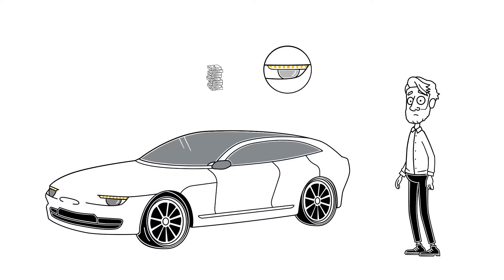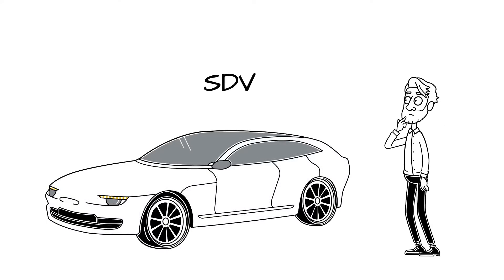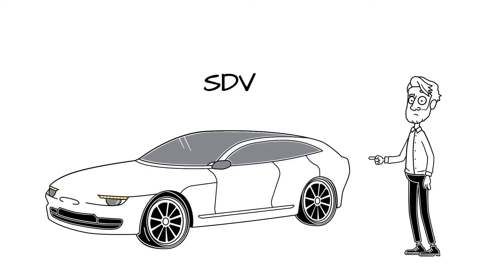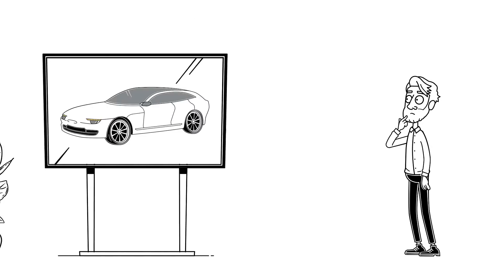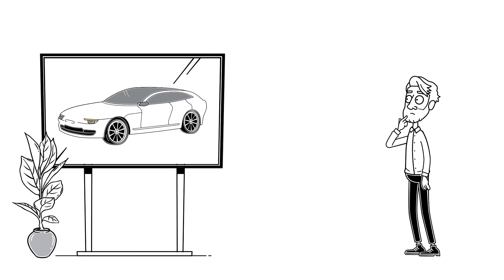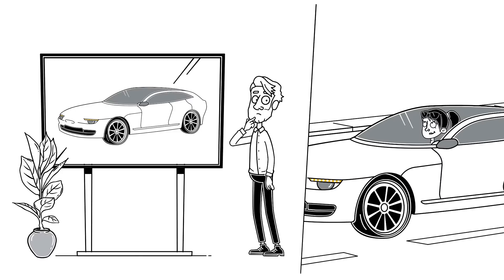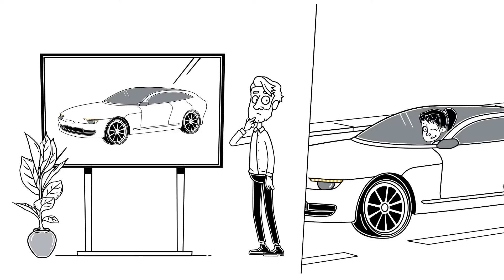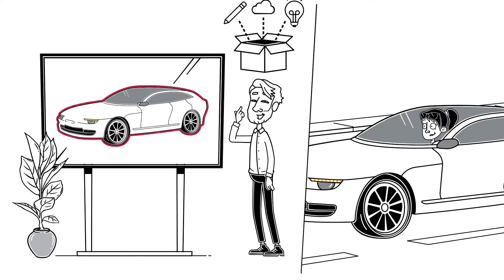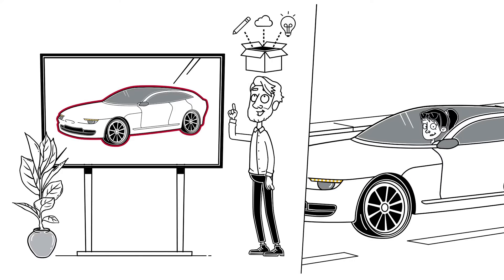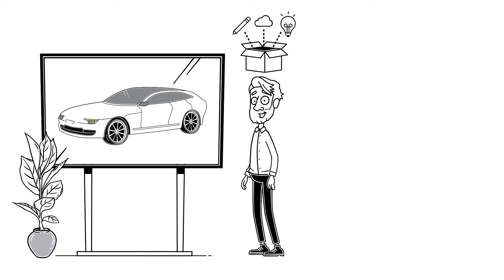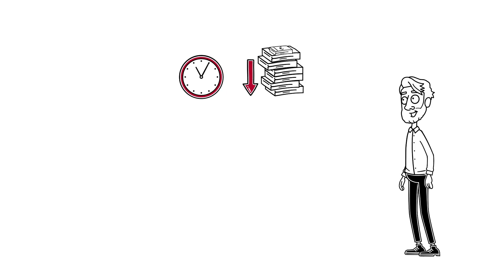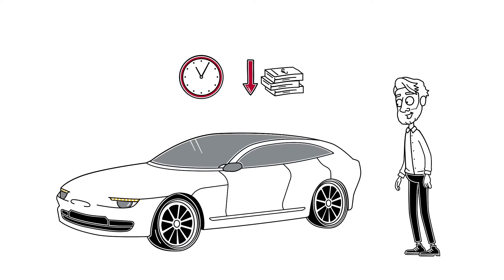So how can the software-defined vehicle enable future innovations? To expand and update features after production, the vehicle needs to be designed to do so from the beginning. The goal is to allow fast and cost-efficient changes within the car.